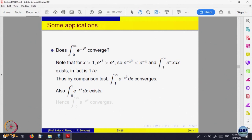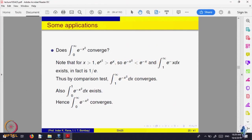And the integral of e^(-x²) from 0 to 1 — does that exist? The domain is bounded and the function is continuous on [0,1], so the ordinary integral exists. Therefore the integral of e^(-x²) from 0 to infinity exists. This is something similar to what is called the normal distribution density function that appears in statistics. That is improper integrals.